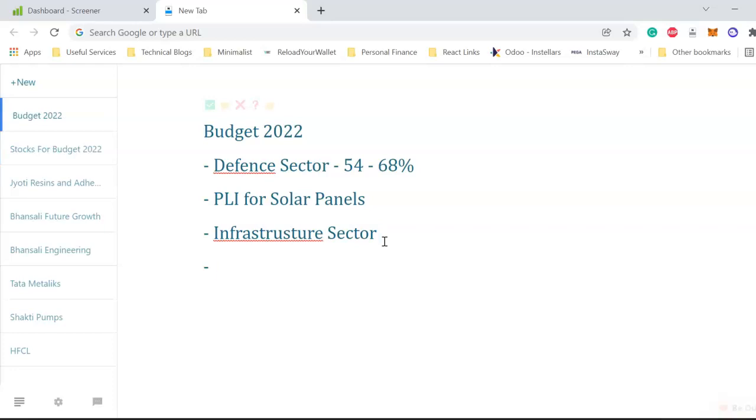Next sector - agriculture. Infrastructure was in every sector. Government didn't discuss anything directly to agricultural sector, but government wants to put more money in the rural economy by increasing the MSP. When they increase MSP, they directly target agri sector.